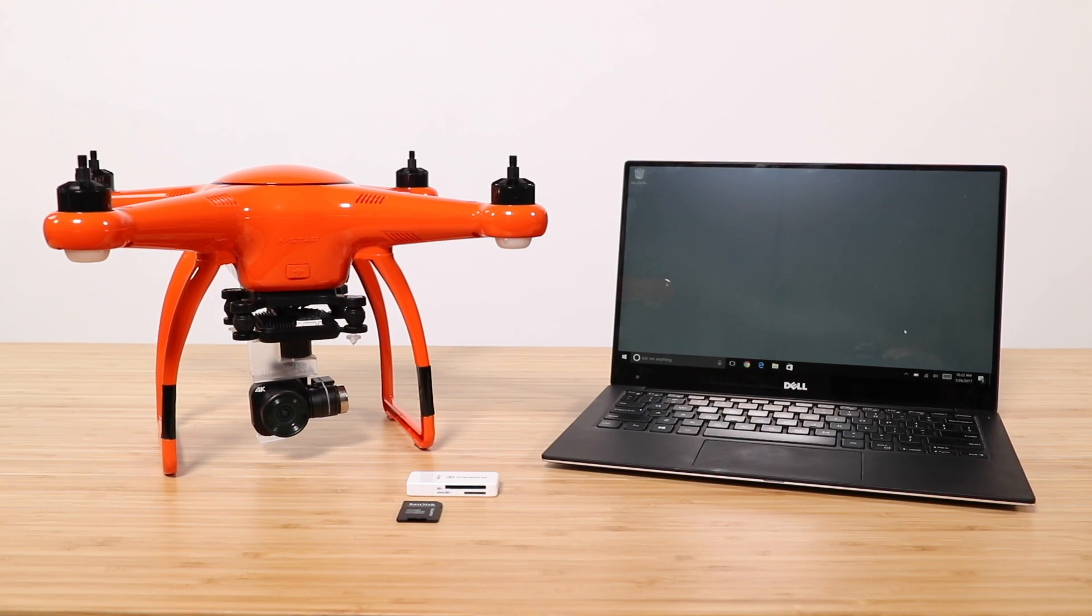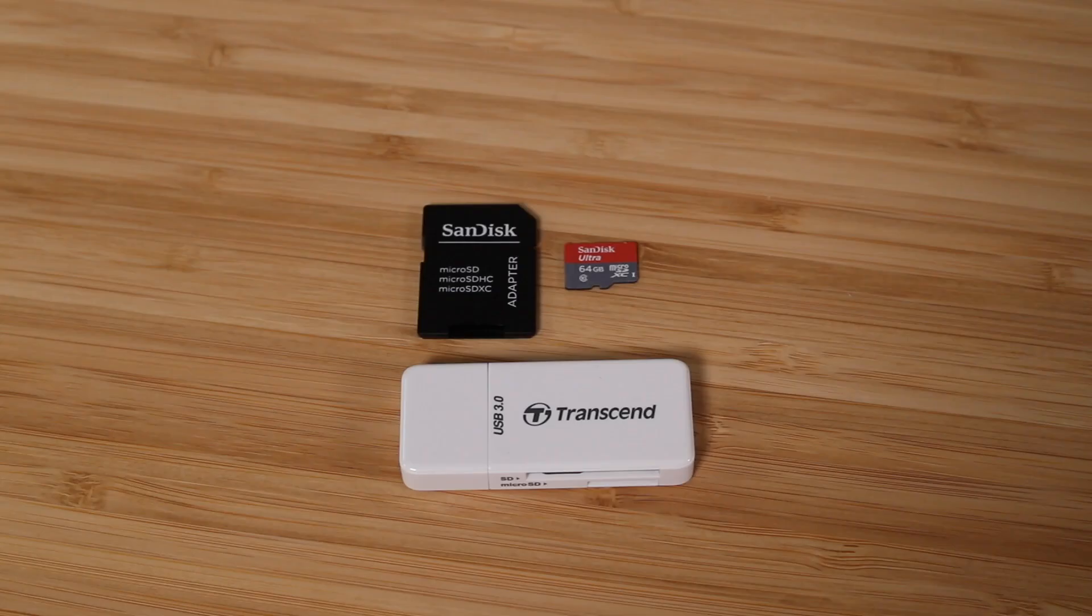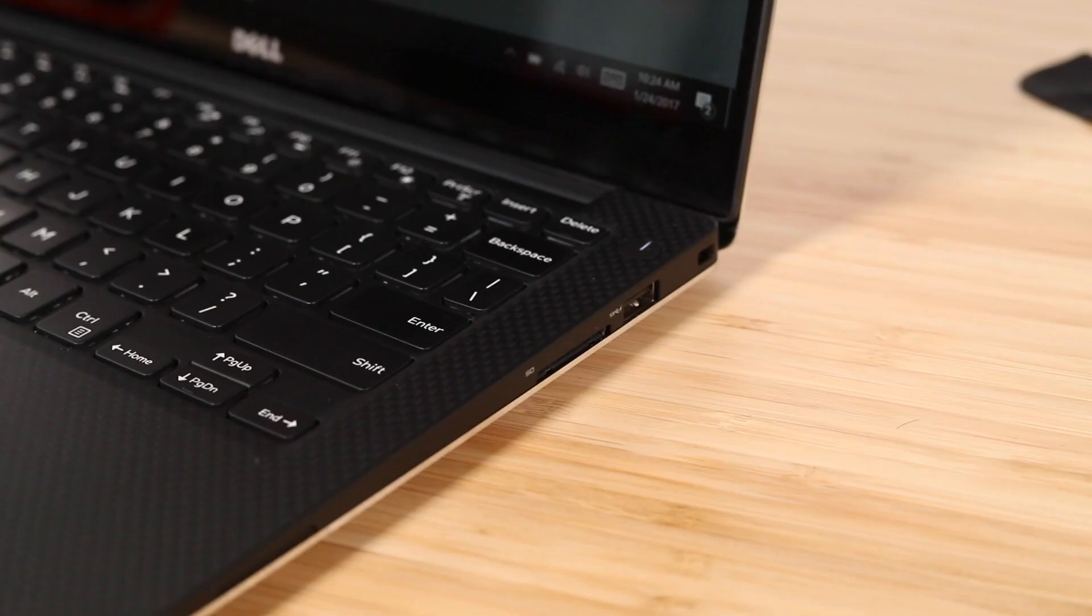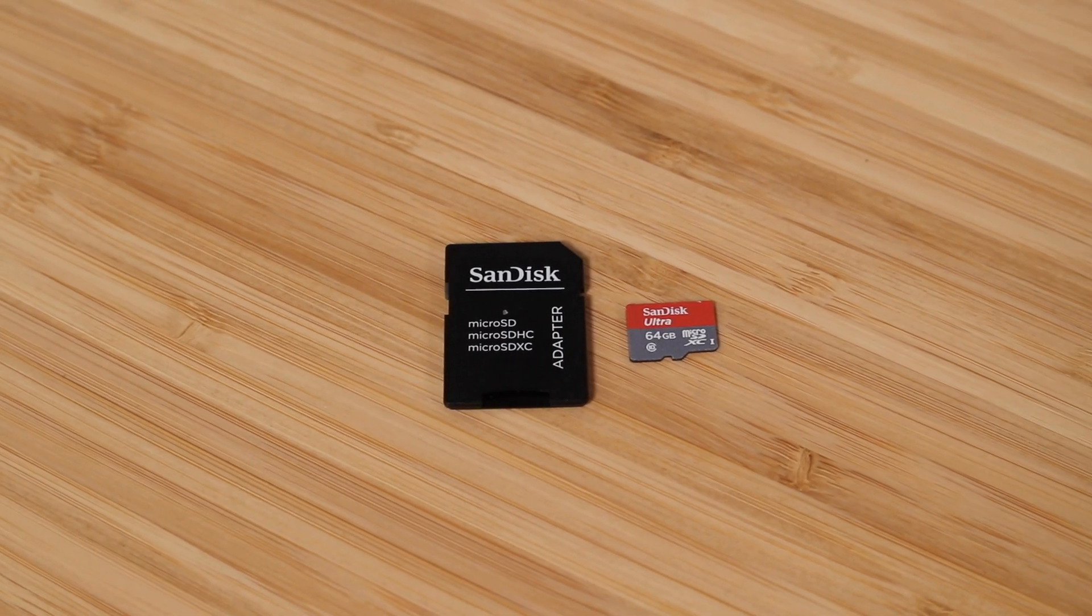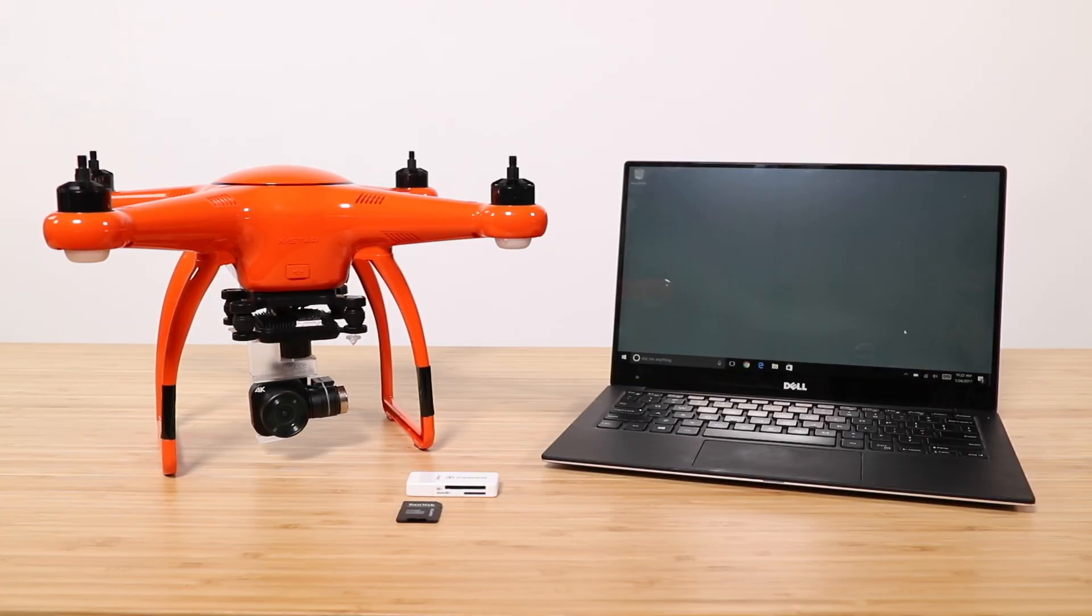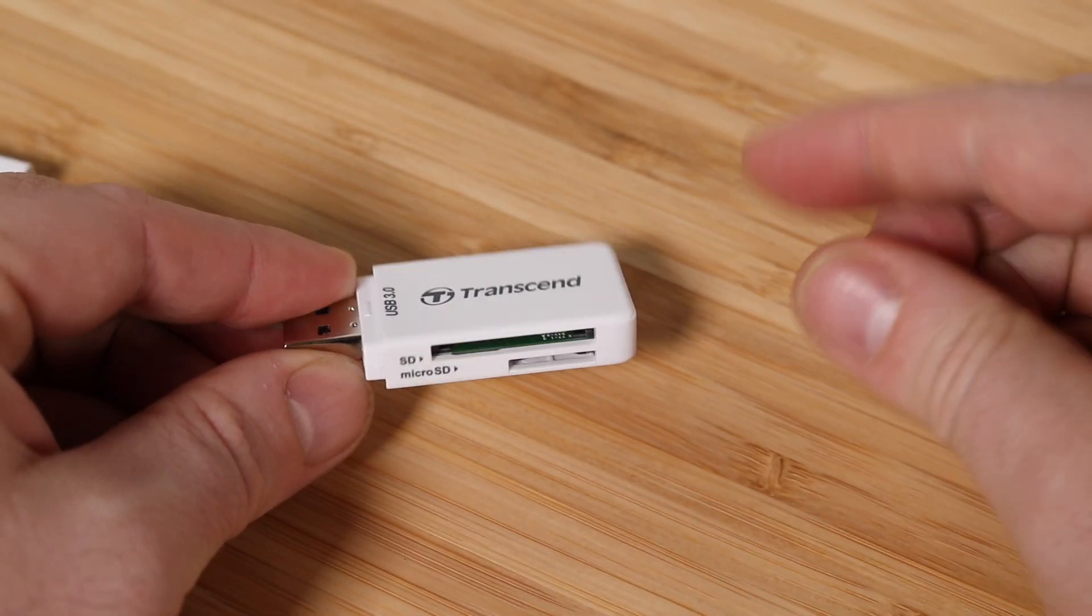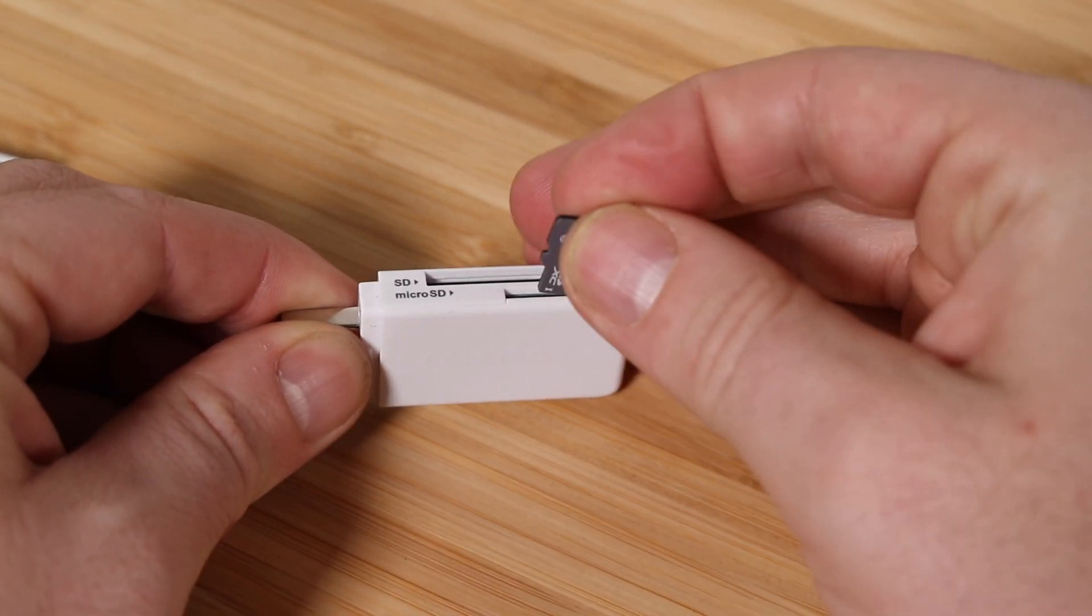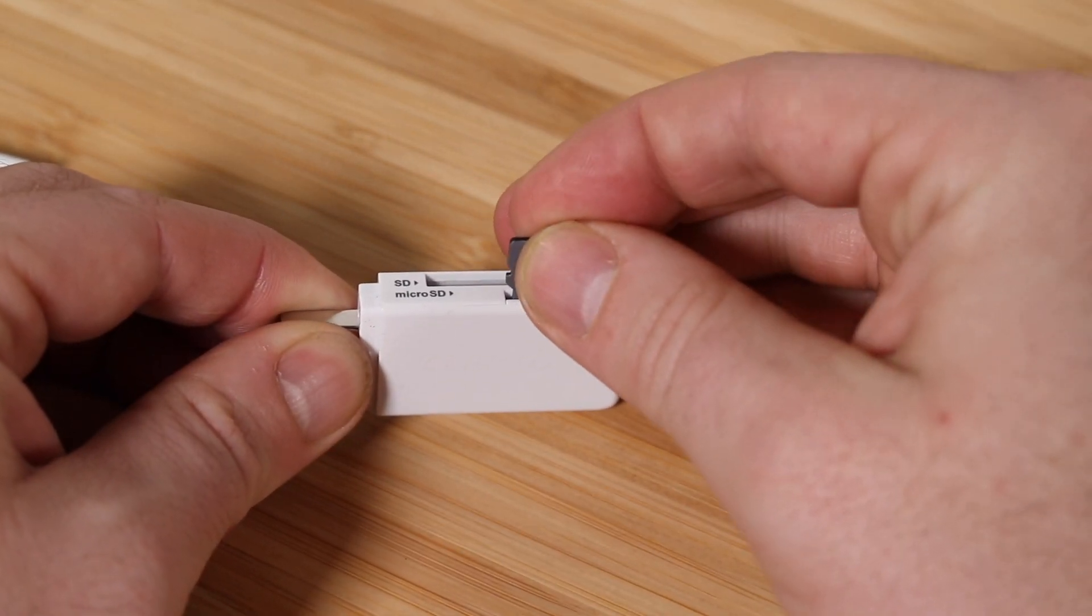The first method and the easiest way to remove media from your card is to use an SD card adapter. If you have an SD card slot on your computer you can use an SD card adapter like this. If you don't have an SD card slot on your computer you can use a USB card adapter like this one.